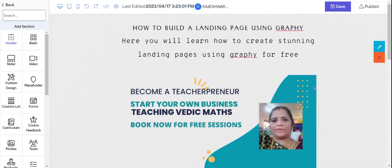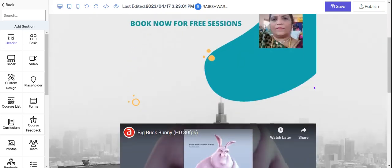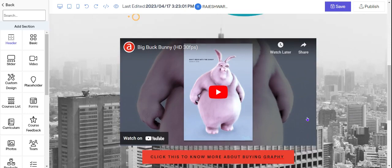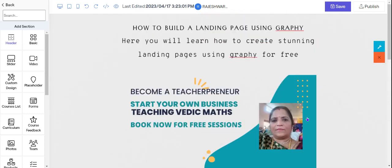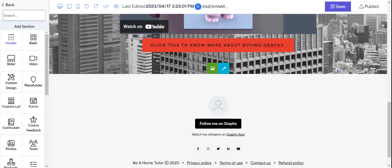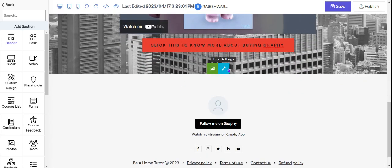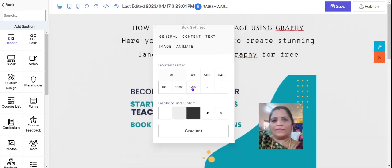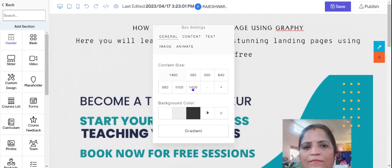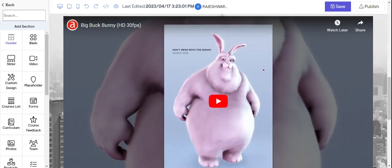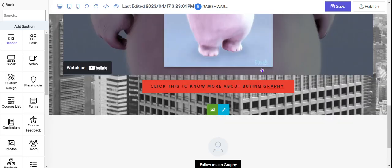So can you see but here now you have a problem. The entire thing is lying in the middle but you need to stretch it. So what do you do? You scroll down. Take this box setting and click on 1400. Now can you see what has happened? Your landing page has spread.